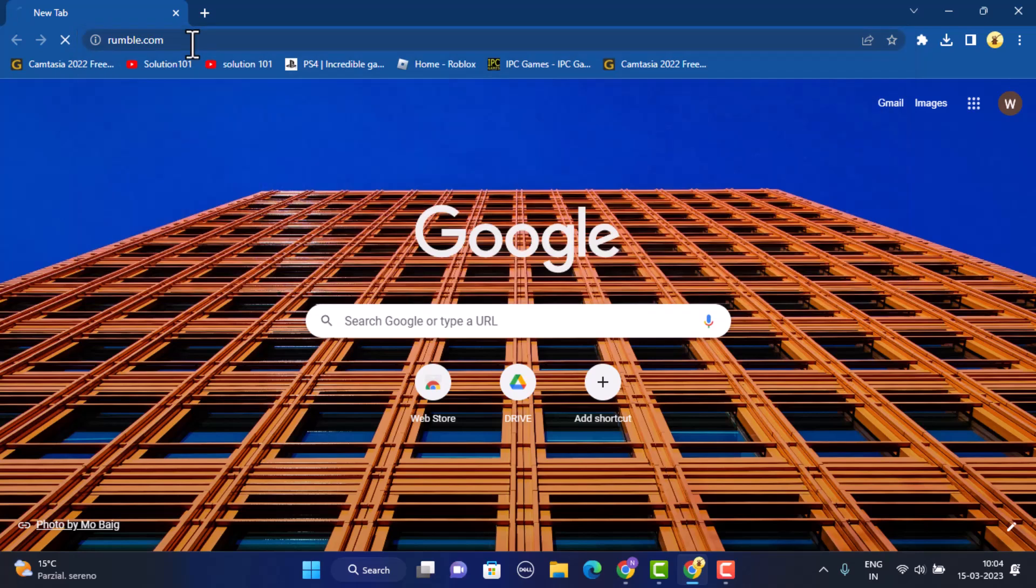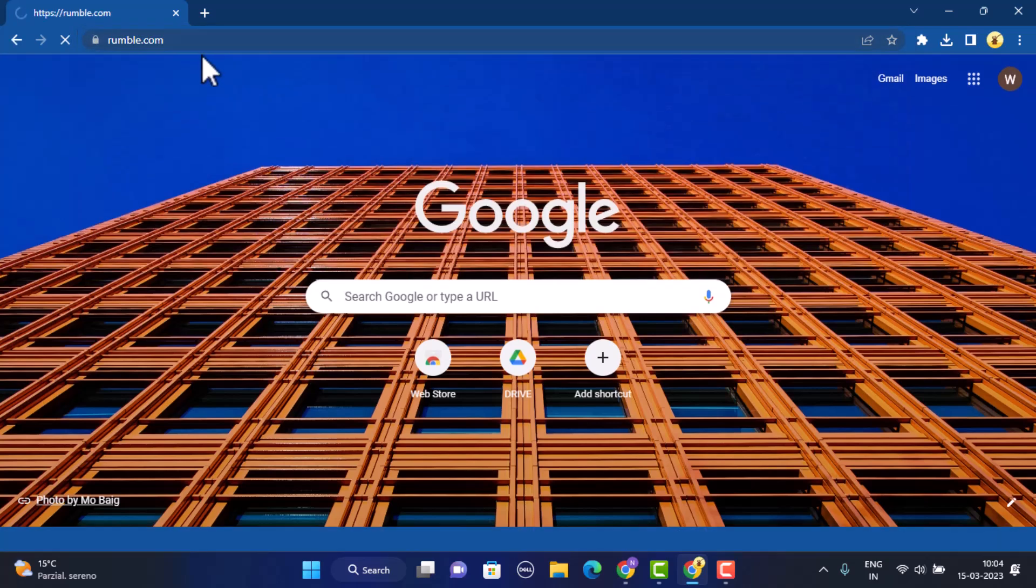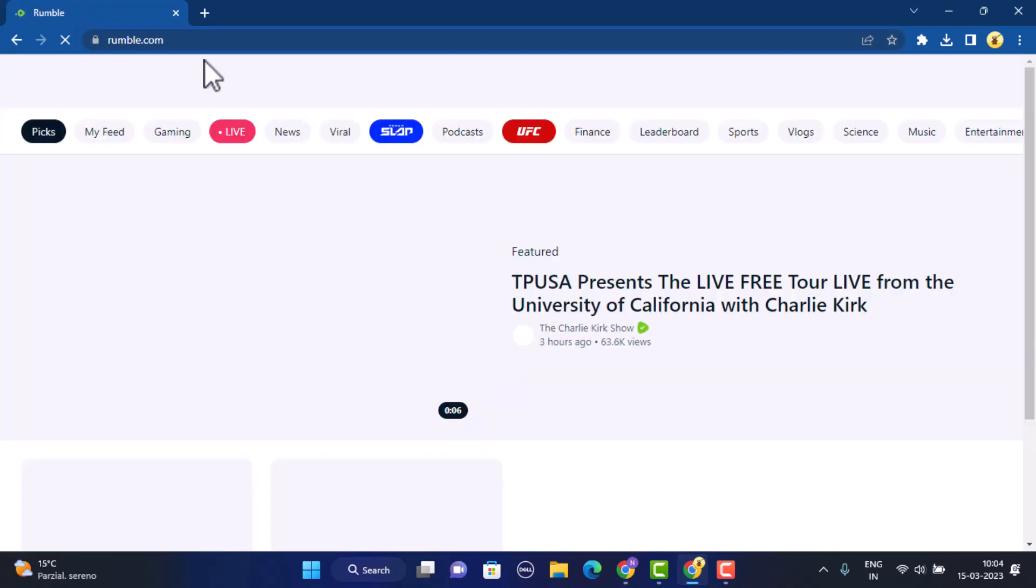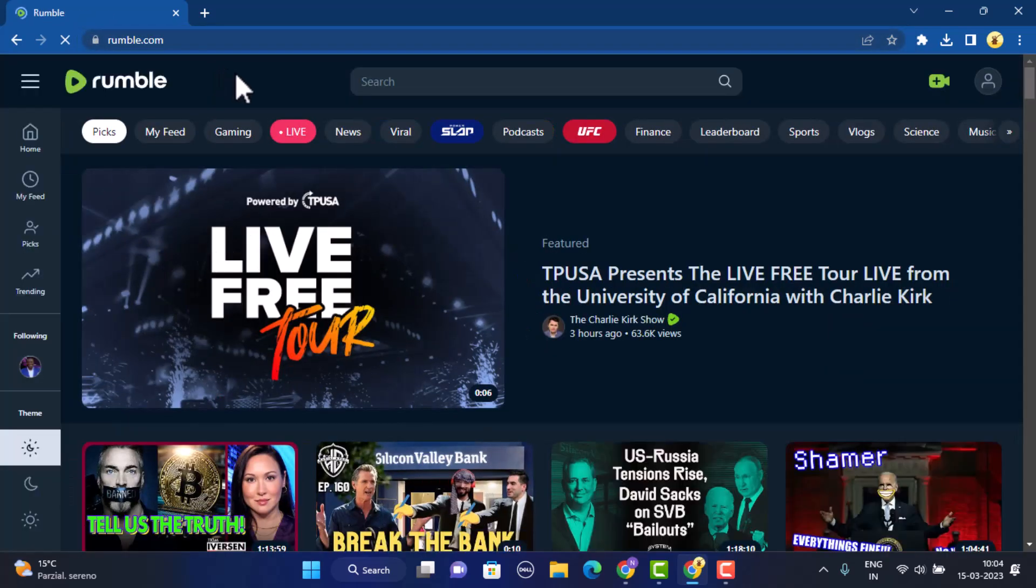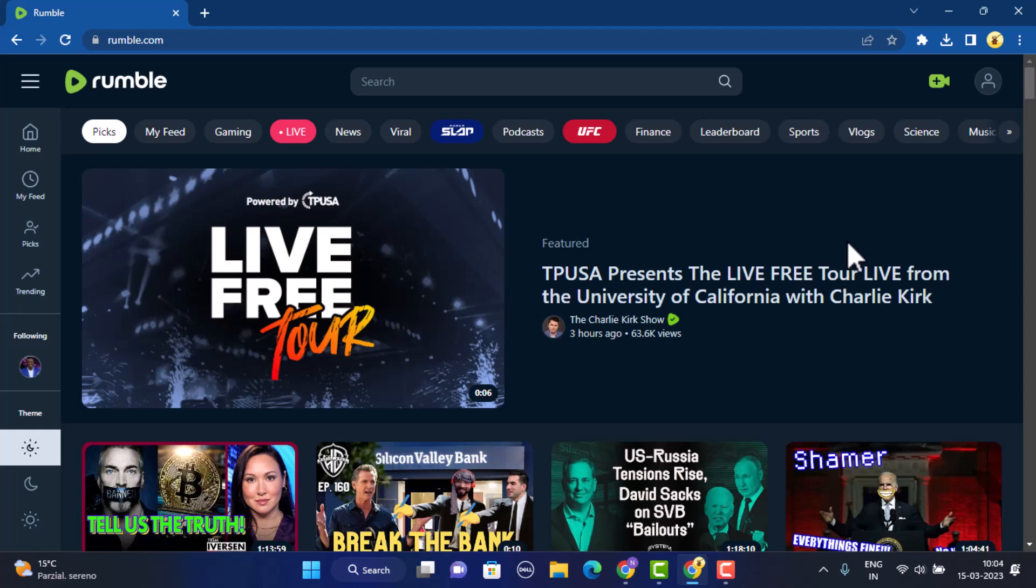Type in www.rumble.com and I'll also make sure to leave the link on my description box below. Once you type in the link, you'll be taken to the rumble.com official page and this is what the interface is going to look like.